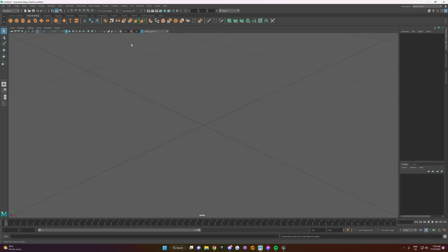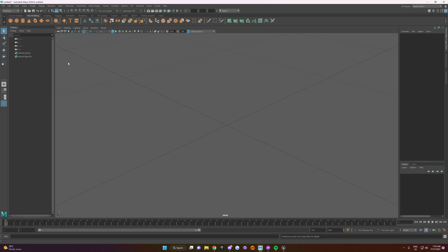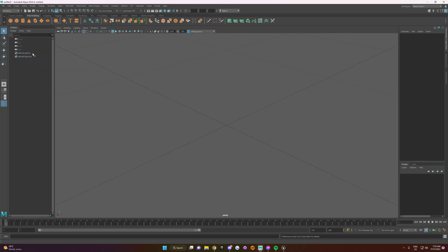Next, you want to open up the Outliner. The Outliner is this little box here or I believe there's a Window, Outliner. That'll also do it and this also brings it up.